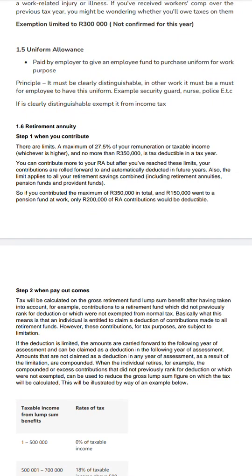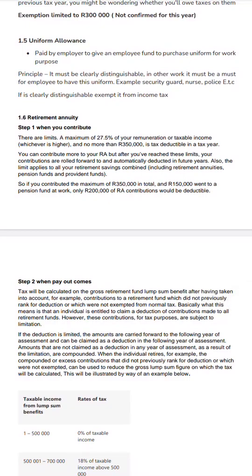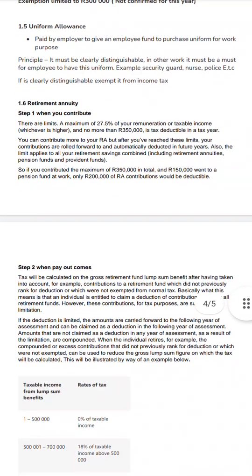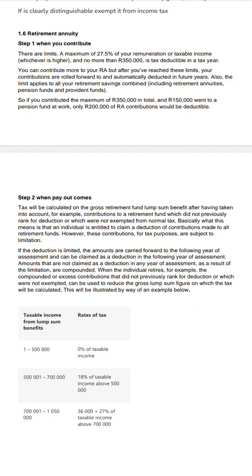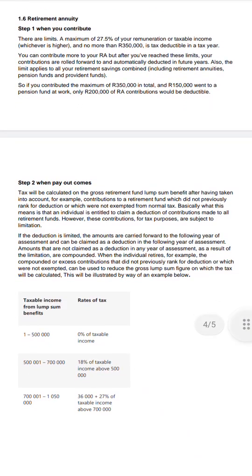If you contributed a maximum of 350,000 in total and 150,000 went to a pension fund at work, the remaining 200,000 will be regarded as a retirement annuity contribution, which SARS will allow you to deduct. Step two: when you purchase an annuity, you expect a payout in the future — perhaps after retirement. When you receive this payout, SARS will require tax, but it is not regarded as gross income; it is treated as a special inclusion.